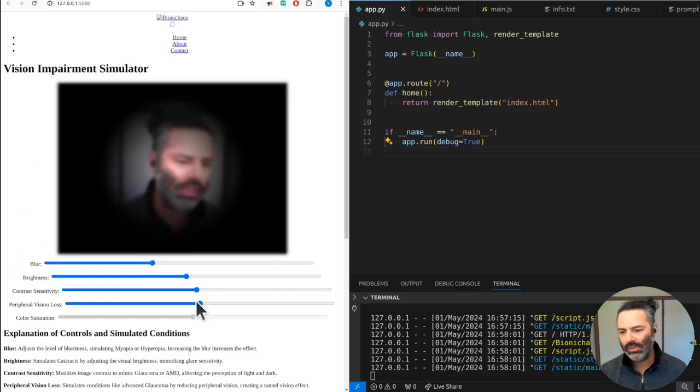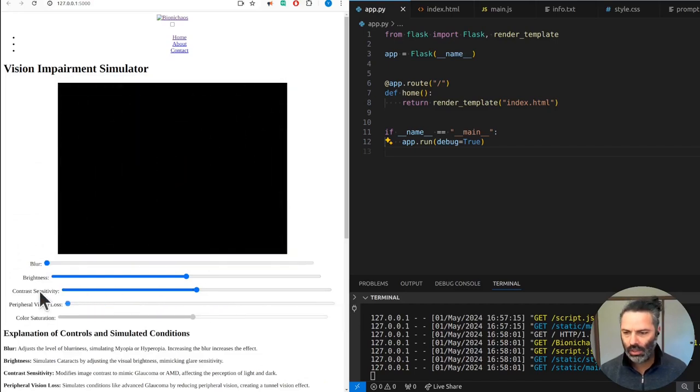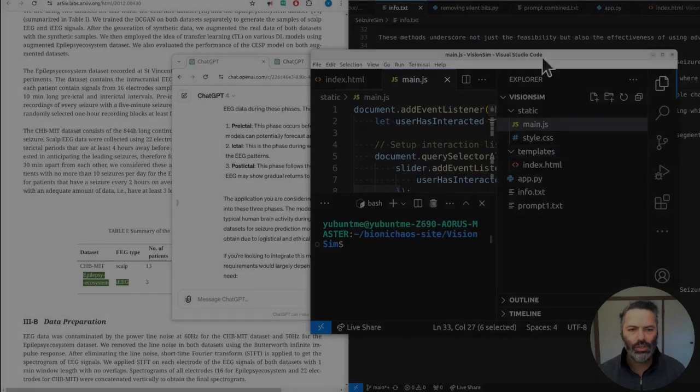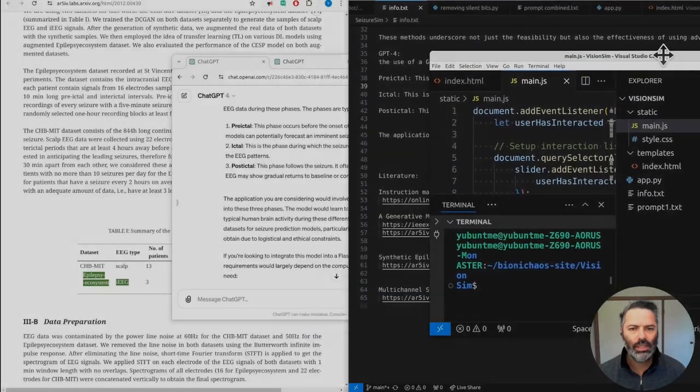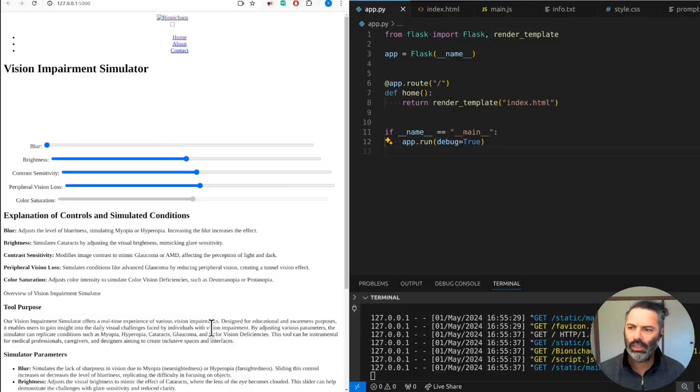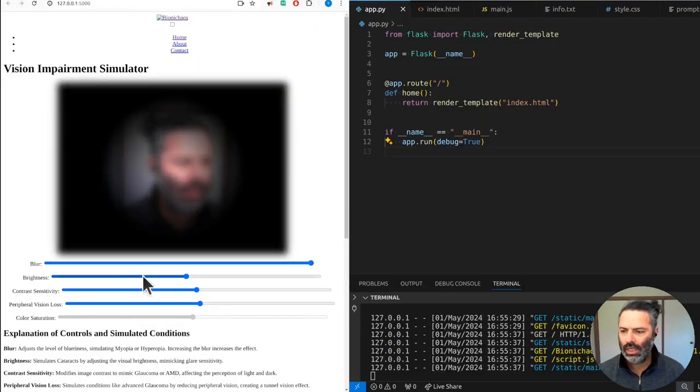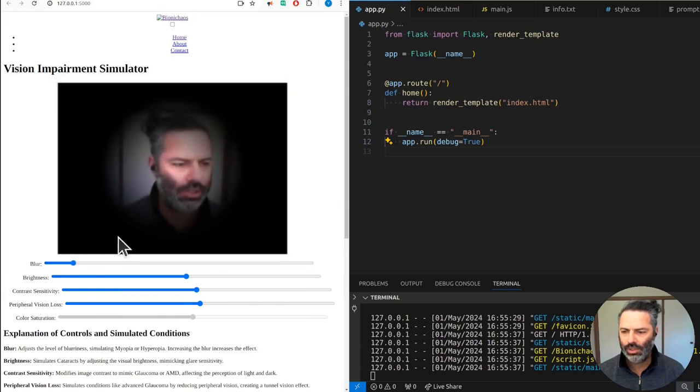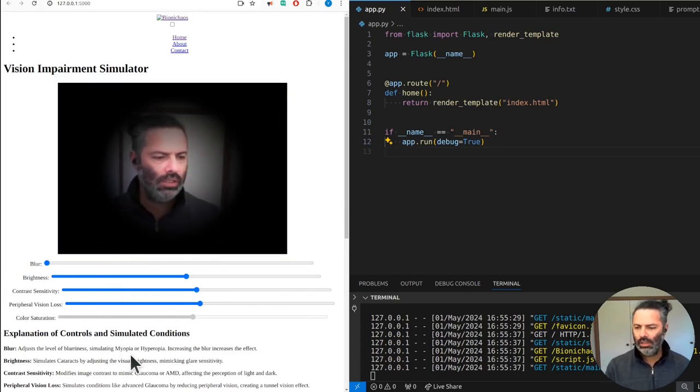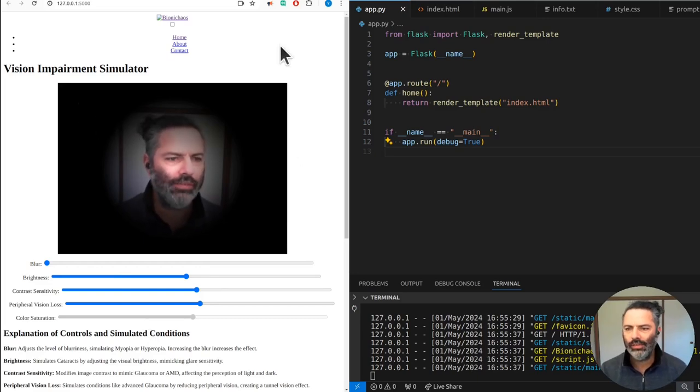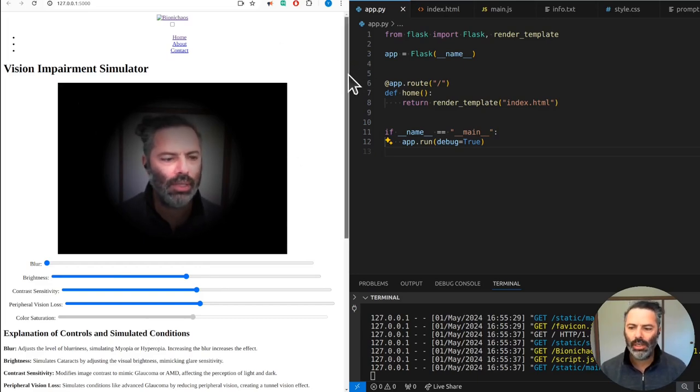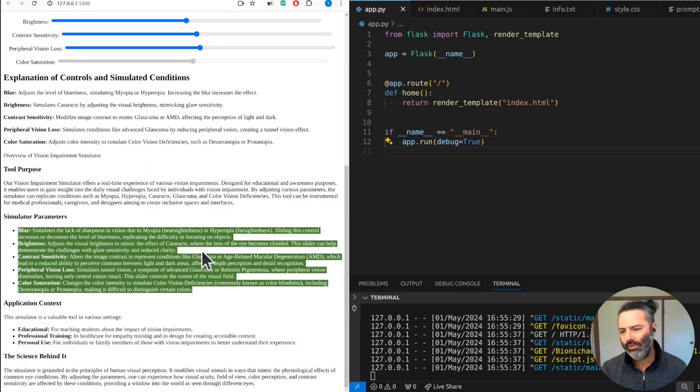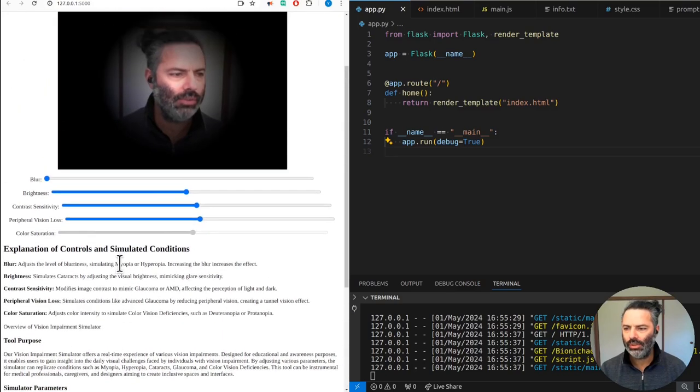I'll just blame the browser for anything that doesn't work. We're working on this vision simulator - that's what it looks like. When you load it, it does this demo thing where it changes one of the input parameters just to show you what it does. It's a vision impairment simulator showing which condition it's actually trying to simulate.